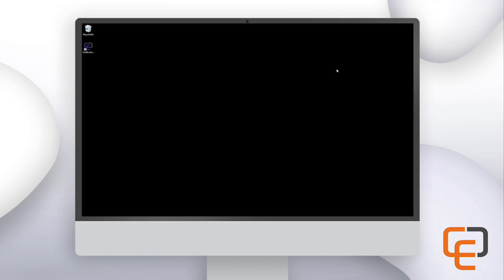First we'll need to open the software. For this demo I'll be using Card Exchange Producer Premium Edition. Do note that each of our editions have different features available. You can learn more about the edition differences on our website at CardExchangeSolutions.com.